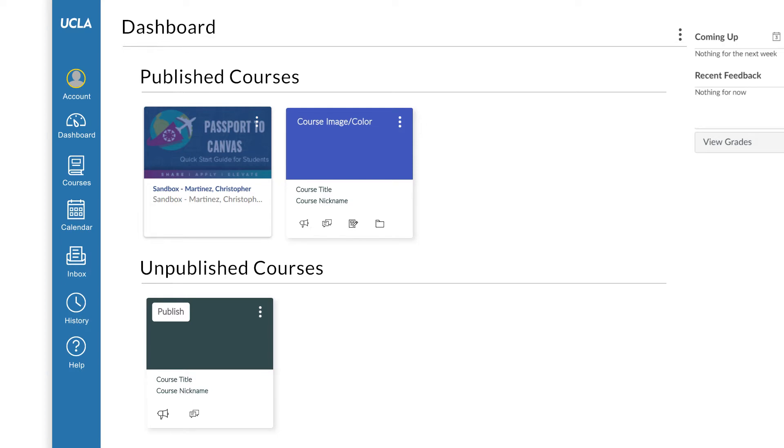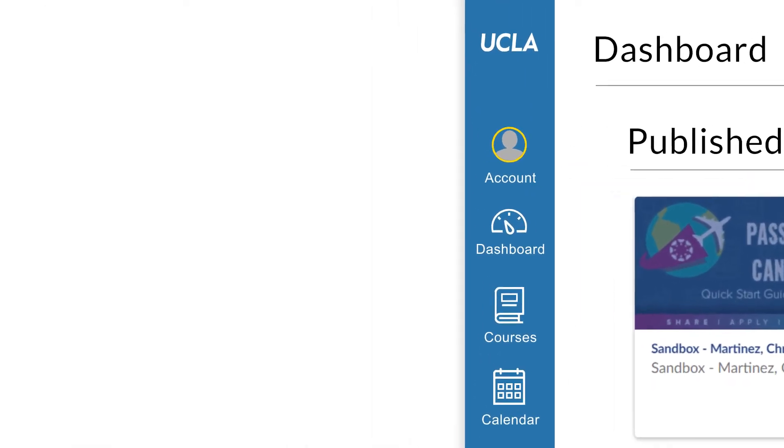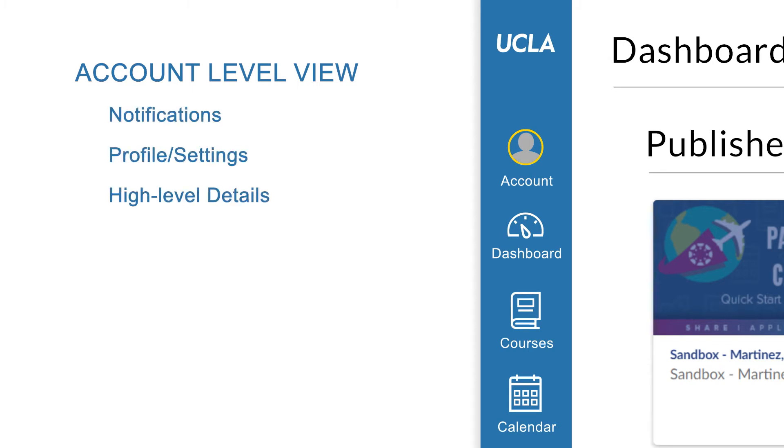There are two primary views you will have in Canvas. Account level view, which contains your notifications, profile, and other high-level details.